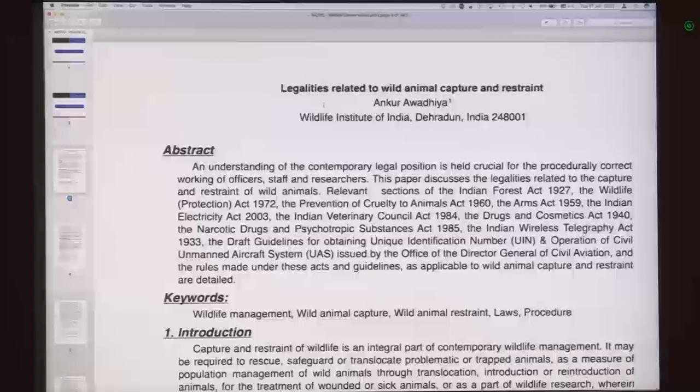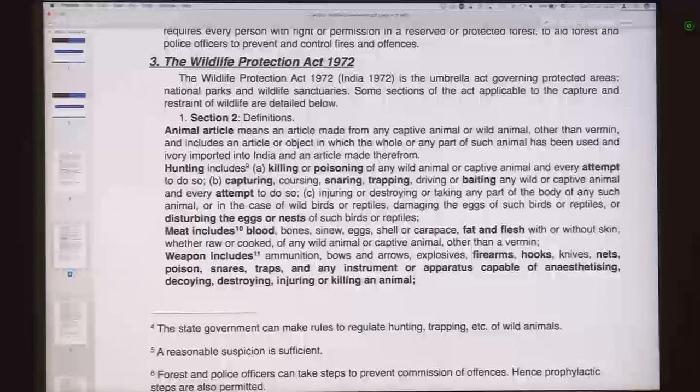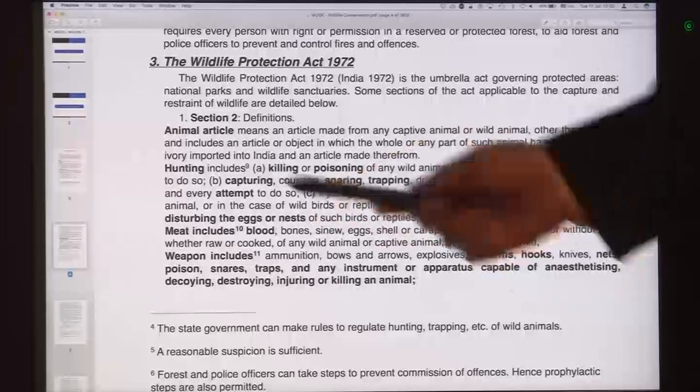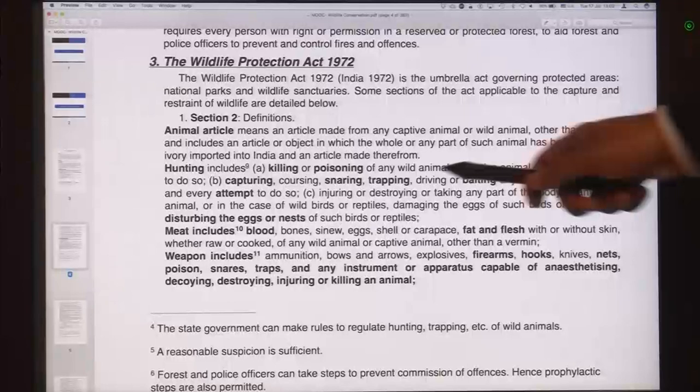We had a look at the Indian Forest Act of 1927. The most important act for us is the Wildlife Protection Act. In this case, Section 2 is the most important one, which defines animal, article, and hunting. Hunting includes killing or poisoning, capturing, snaring, trapping, baiting, and every attempt to do all of these. Essentially, when you are setting up a trap, that is hunting under the Wildlife Protection Act.